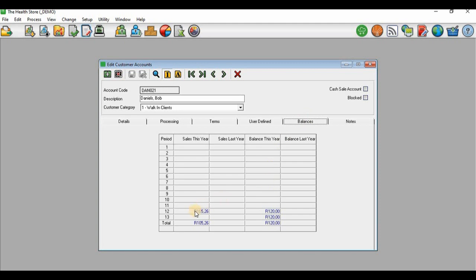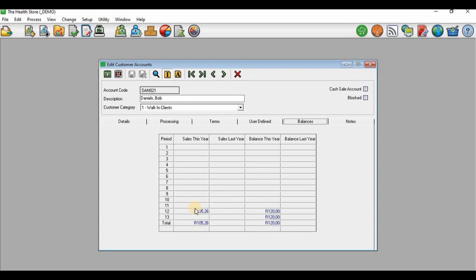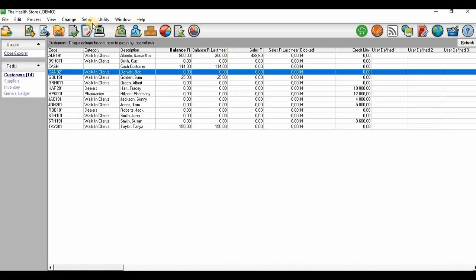The sales for this year shows 105. Why is there a difference? The difference is because VAT is only collected for a third party — it doesn't belong to us. That's why the sales figure is 105 while the balance is 120. I'll close this.